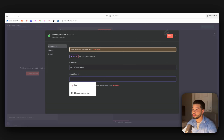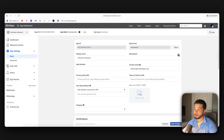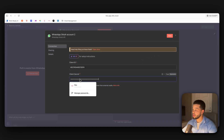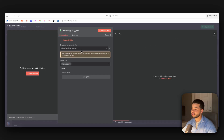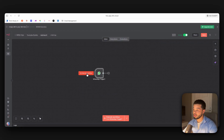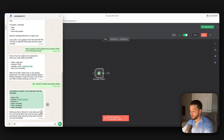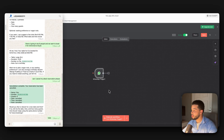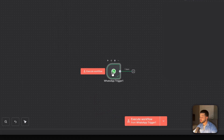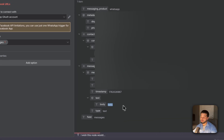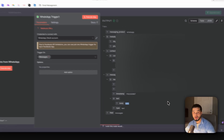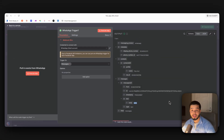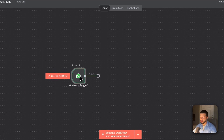Next, copy the App Secret — press 'Show,' copy it, bring it over to n8n, paste it into the Client Secret field, and press Save. Your credentials should now be connected. Test it by pressing 'Execute Workflow,' going to WhatsApp and sending 'Hello' — you can see n8n receives that message. In the body field you'll see the exact message sent, confirming the connection is working.